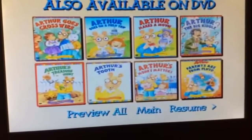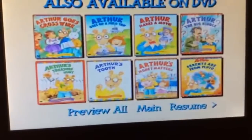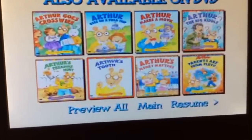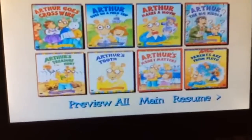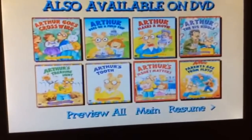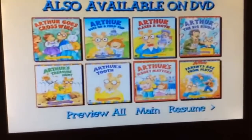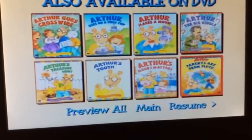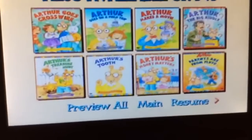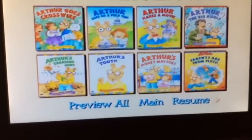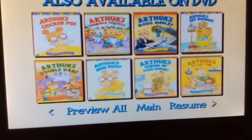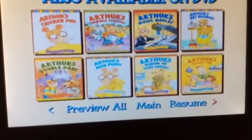I'm getting used to my new DVD player. Anyways, Arthur's Treasure Hunt, Arthur's Tooth, Arthur's Money Matters, Parents Are From Pluto, Arthur's Chicken Pox.